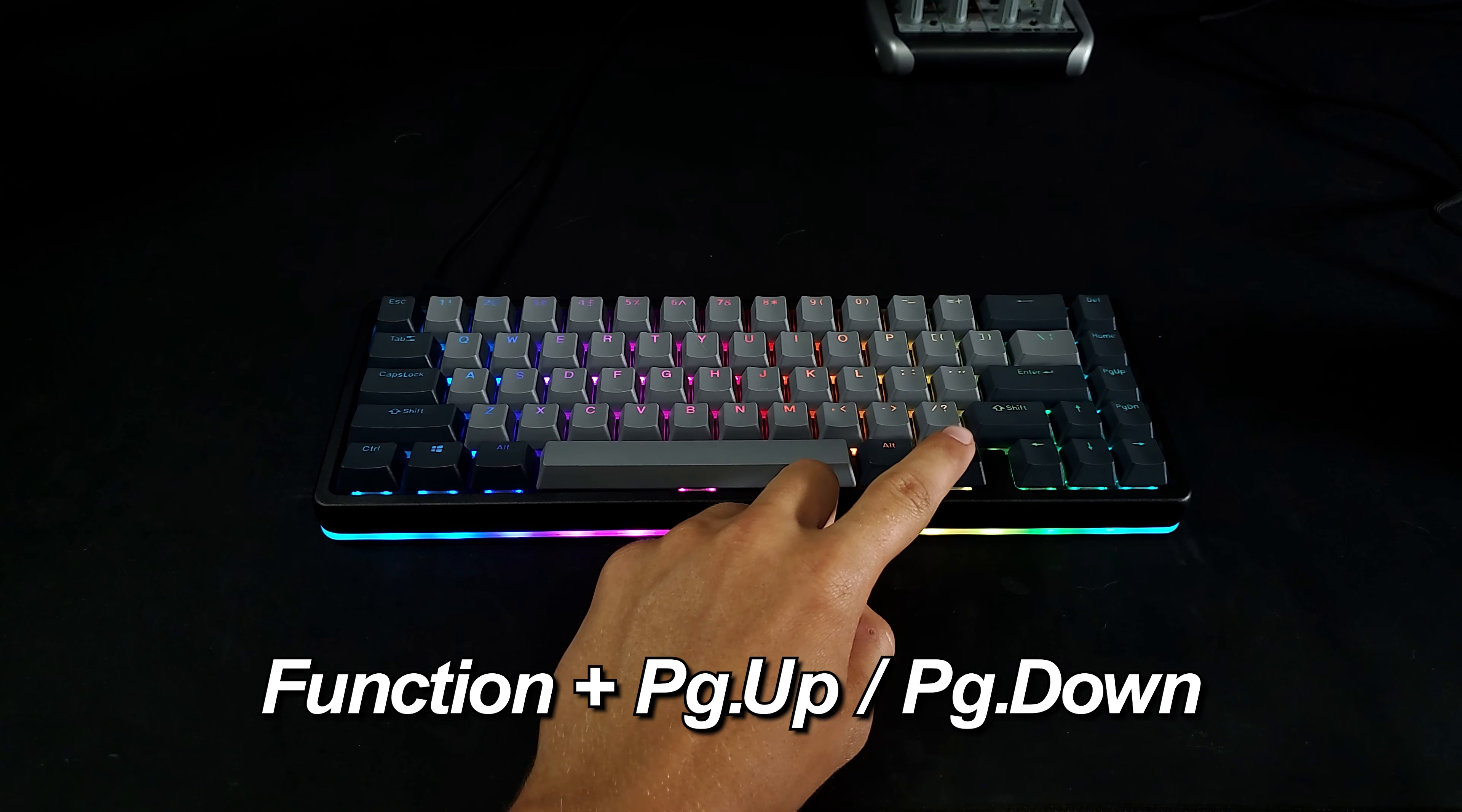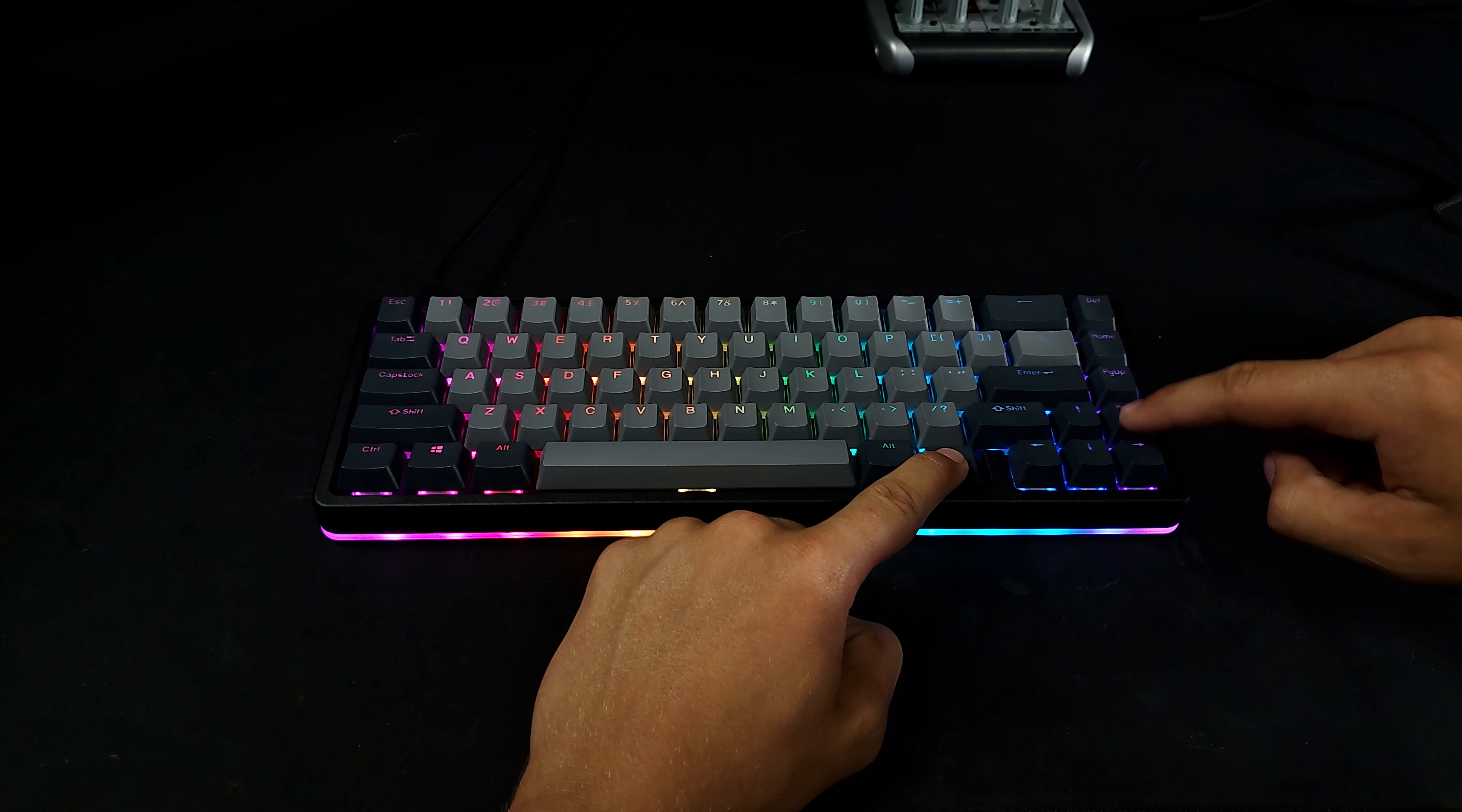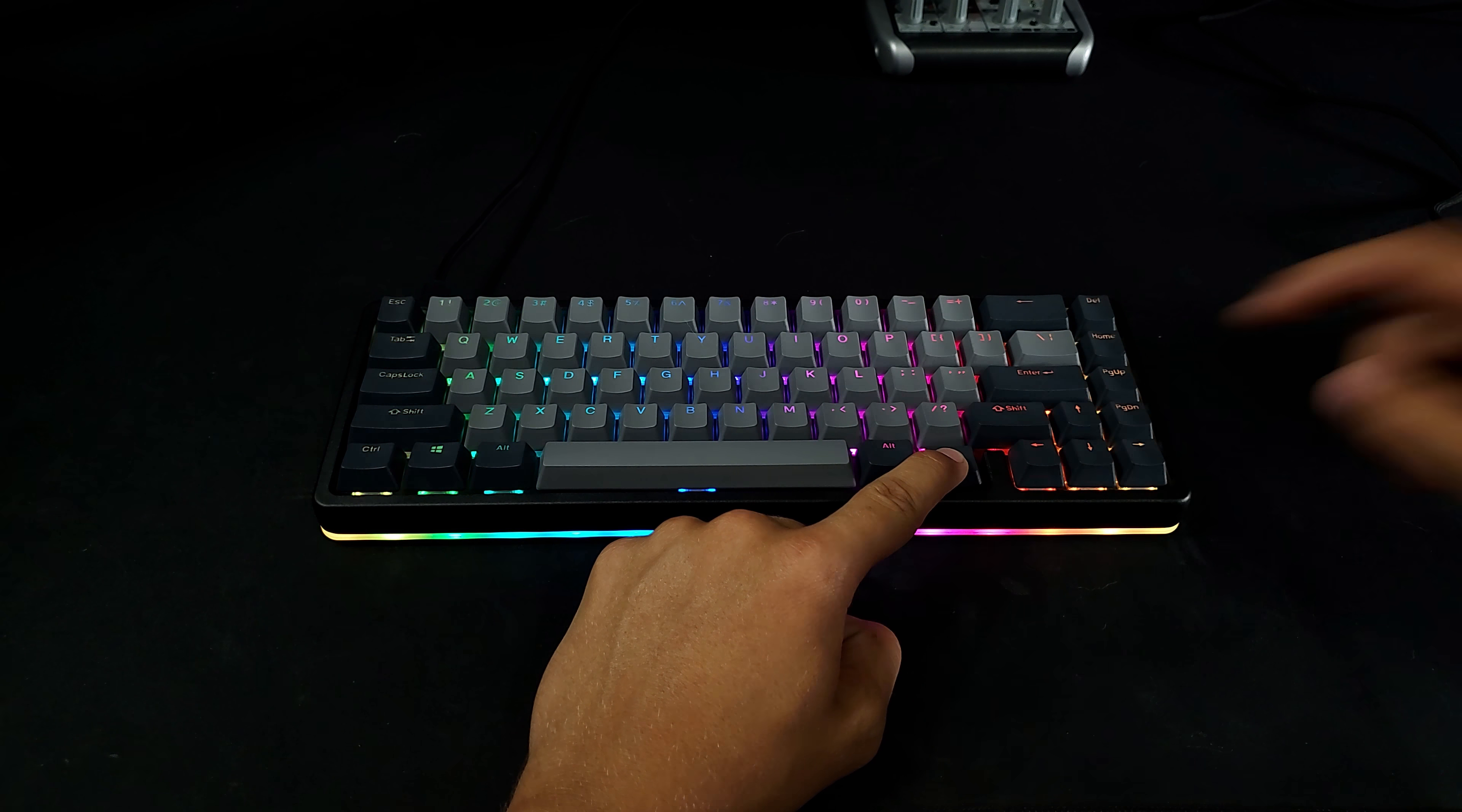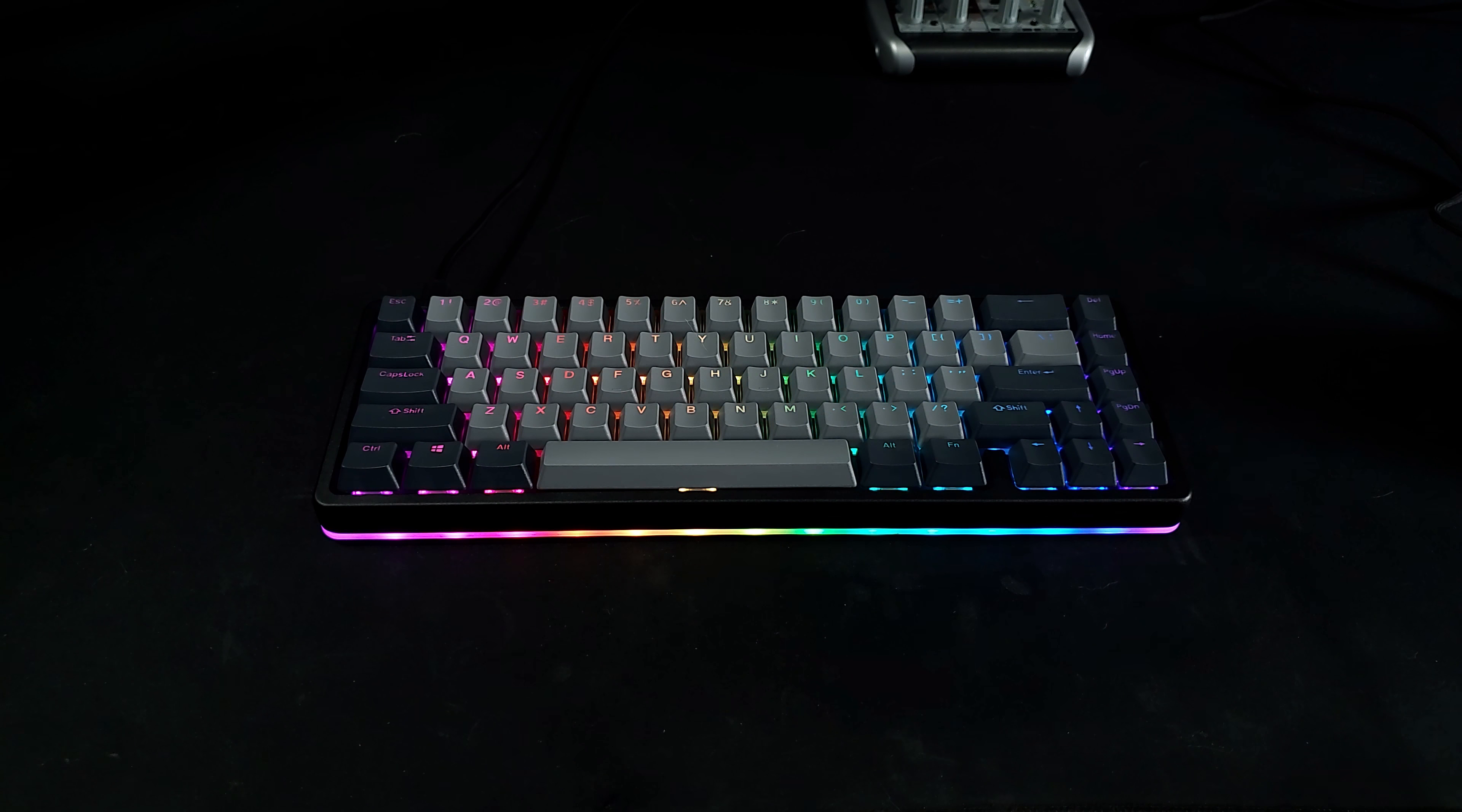Function plus Page Up acts as Windows Volume Up, while Function plus Page Down acts as Windows Volume Down. Function plus Delete acts as Mute and Unmute.